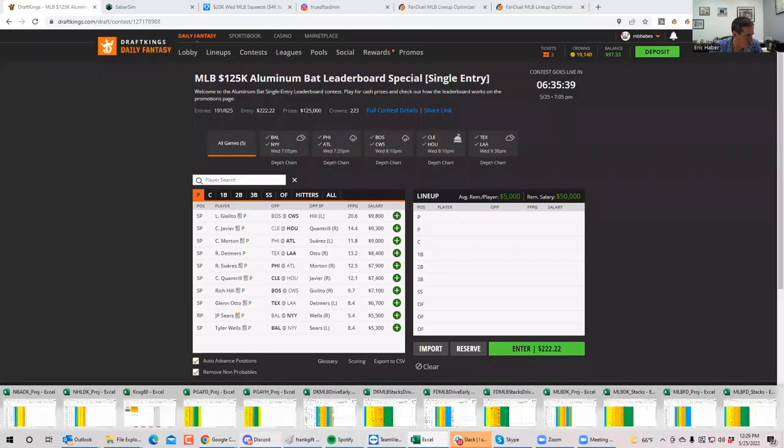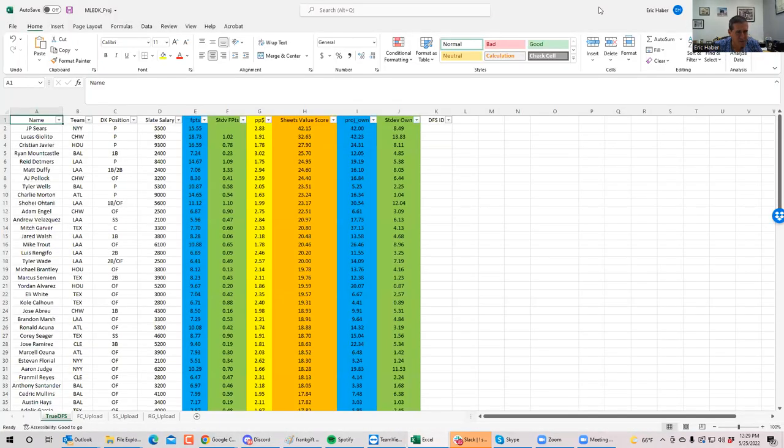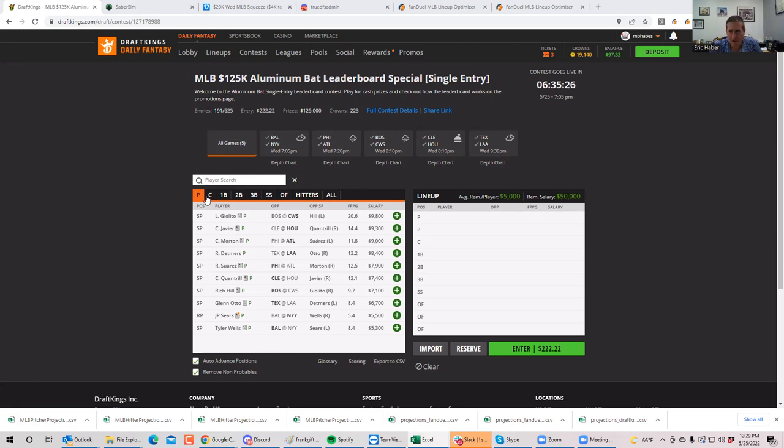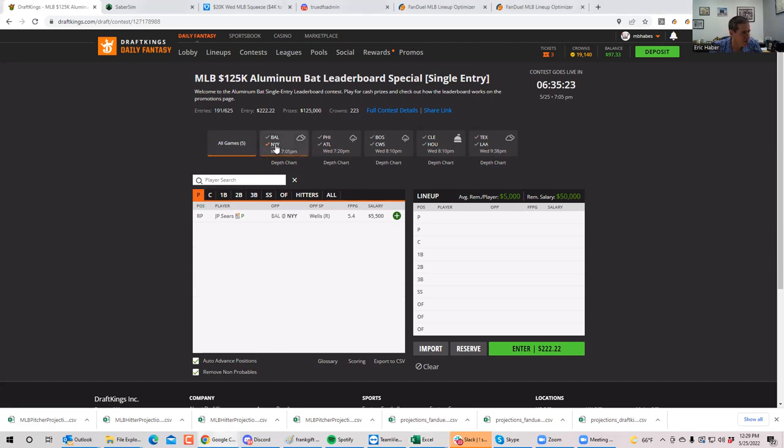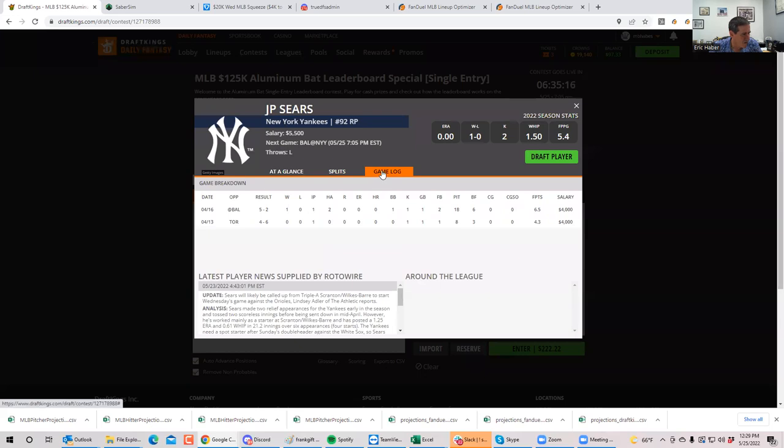Alright. So now what we're going to do is we're going to look at the main slate that starts at looks like 7:05 PM. So looking at the pitching, the first thing I would notice is, well, first of all, I see a bunch of rain. So make sure that, make sure the rain doesn't get in the way here.